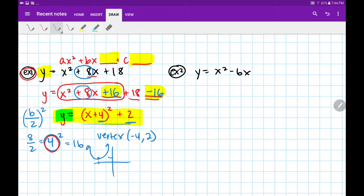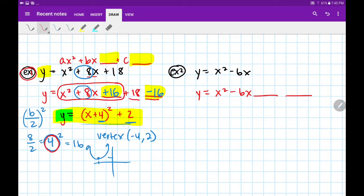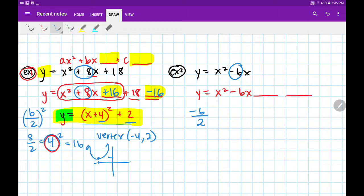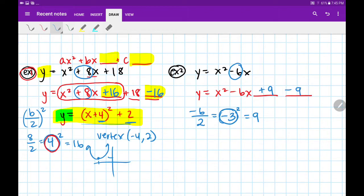Let's try that process one more time with example 2. First we need to rewrite this by leaving a space after our bx. Notice that here we don't have a c at all, so we'll just leave a second space also. Remember, the reason I have two spaces is because whatever I add or subtract here, I'm going to undo it right over here. We locate our b, which is negative 6. We're going to divide it by 2: negative 6 divided by 2 is negative 3. Circle that and hold on to it for later. Now we're going to square it: negative 3 squared gives us positive 9. That's what goes here.